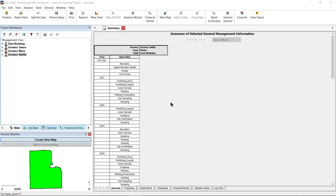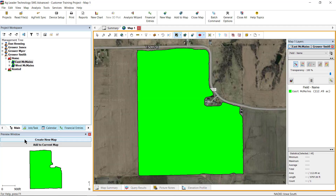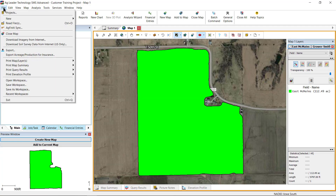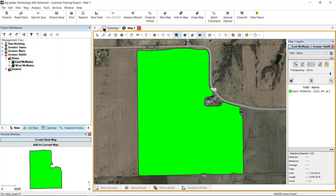To begin, create a new map of the field data you would like to reference to divide the pivot areas. This can be an image or boundary layer. Next, create a new generic layer by going to File > New Generic Layer.